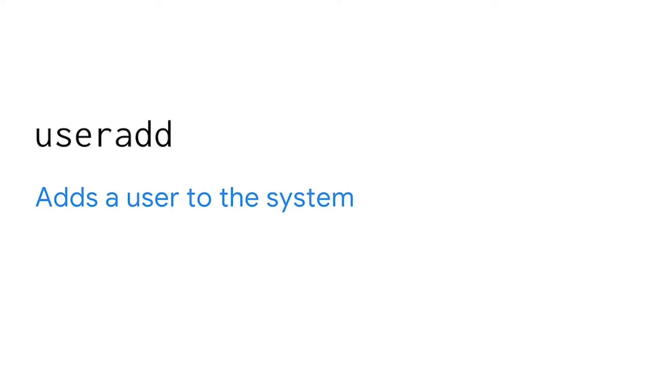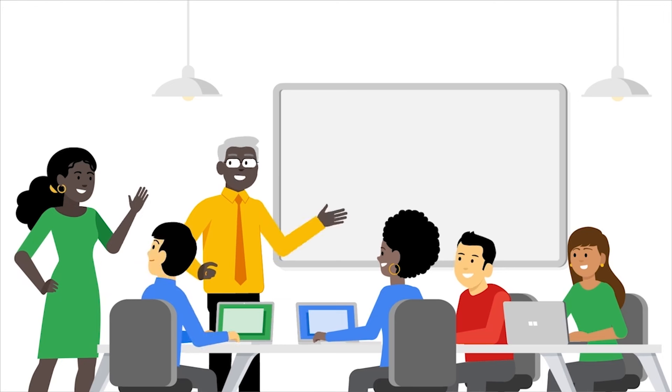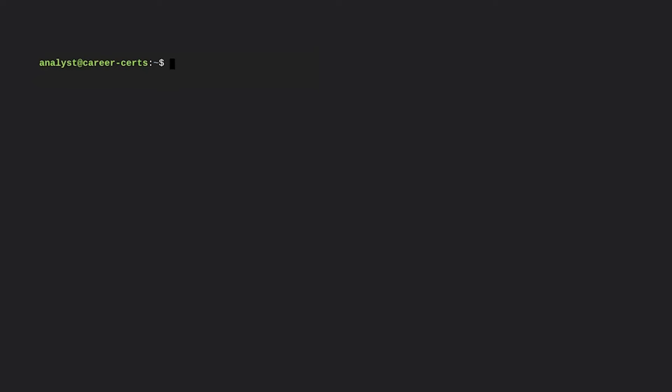Now that we've learned about sudo, let's learn how we can use it with another command to add users. This command is useradd. useradd adds a user to the system. Only root or users with sudo privileges can use the useradd command. Let's look at a specific example: a new representative is joining the sales department and will be given the username salesrep7. We're tasked with adding them to the system. First, we need to use the sudo command followed by the useradd command, and then the username we want to add — in this case, salesrep7. This command doesn't display anything on the screen, but since we get a new Bash cursor and not an error message, we can feel confident that the command worked successfully.